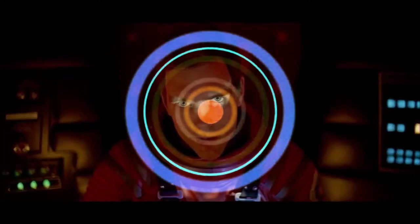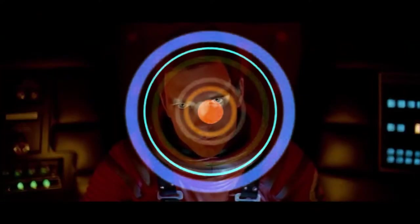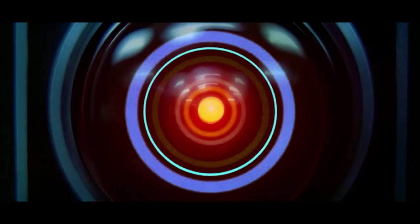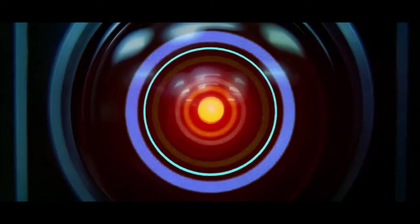I don't know what you're talking about, Hal. I know that you and Frank were planning to disconnect me, and I'm afraid that's something I cannot allow to happen.